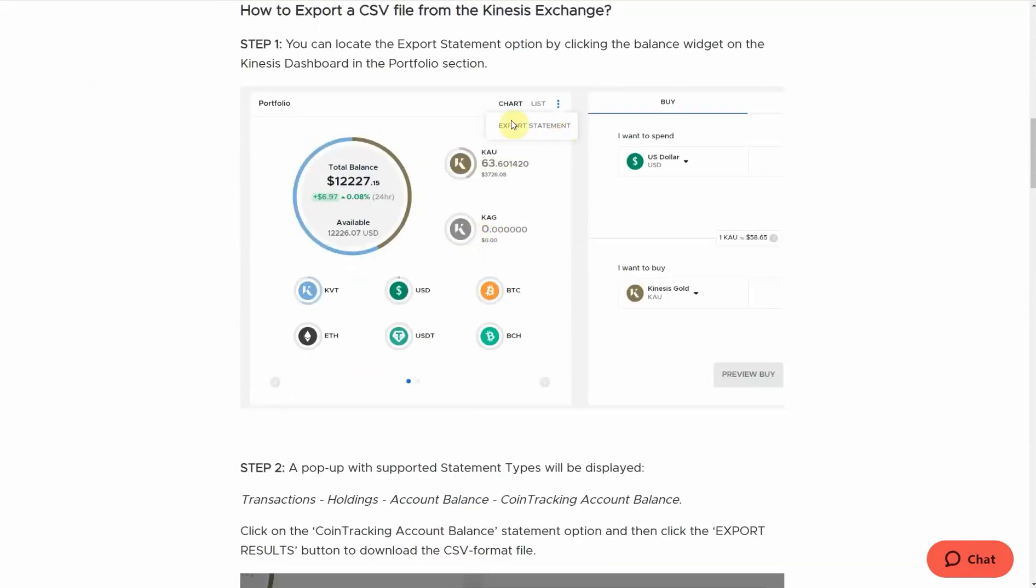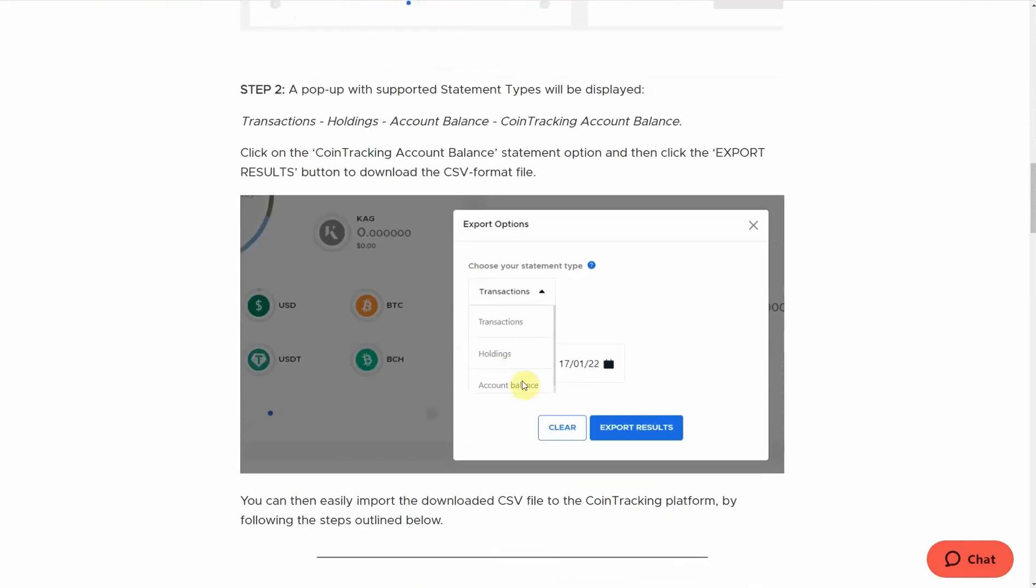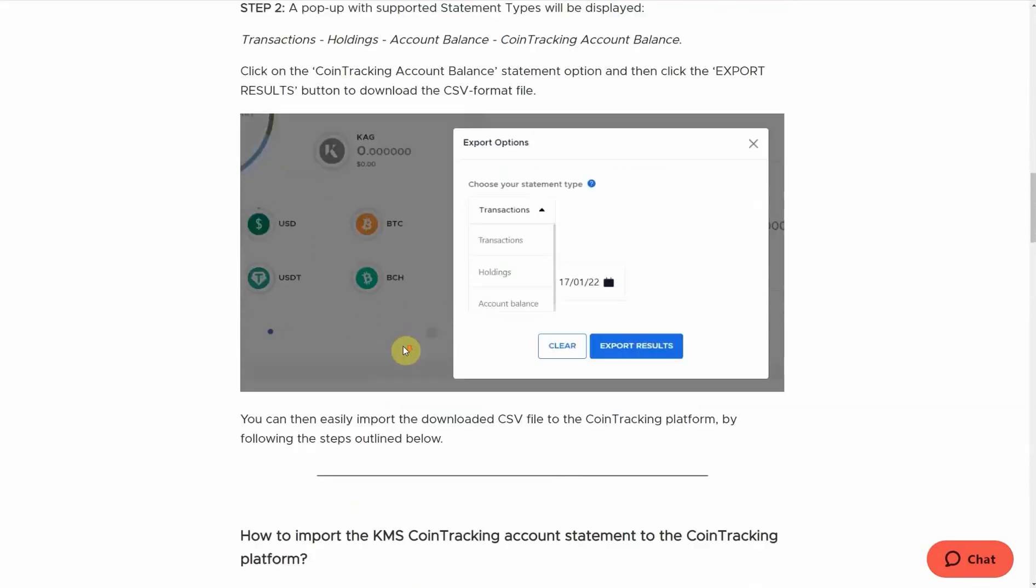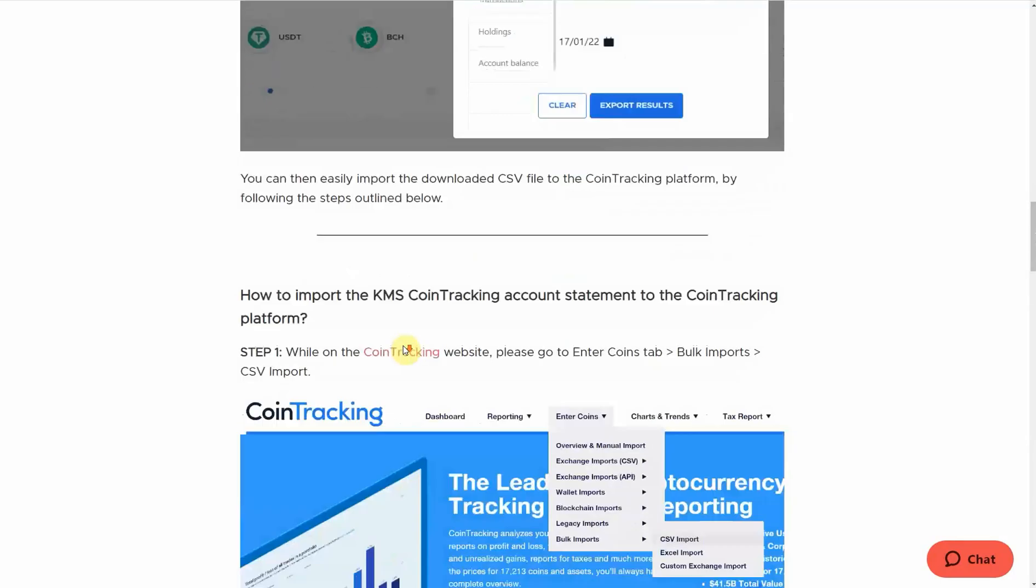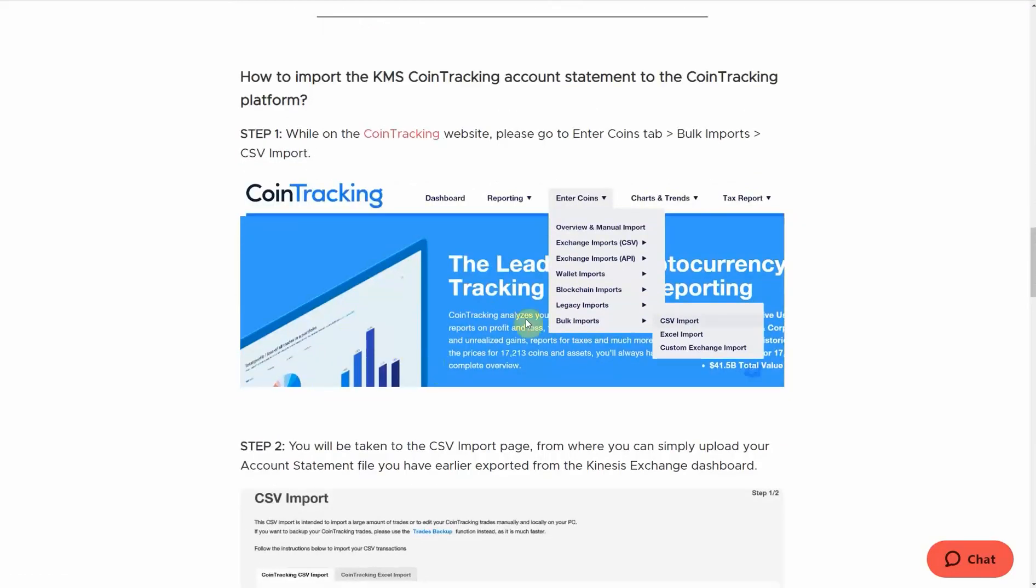You've got the export here. The option that we want is actually just at the bottom of this list. And once you've downloaded that CSV file, you can then import it into CoinTracking via this route here.